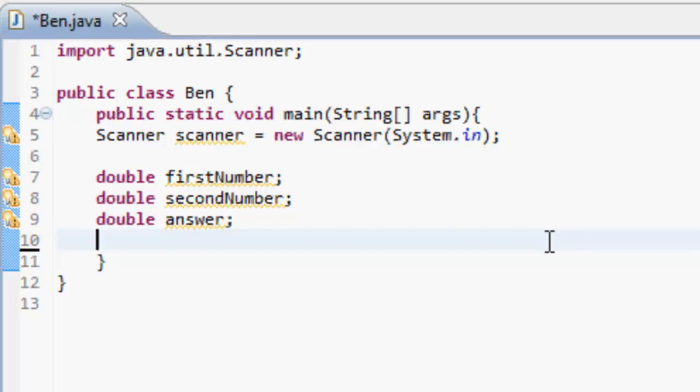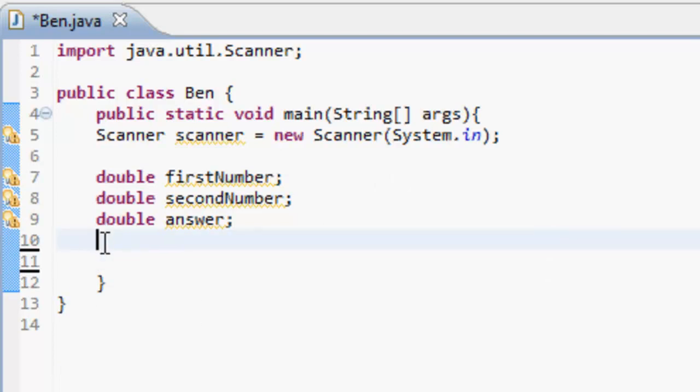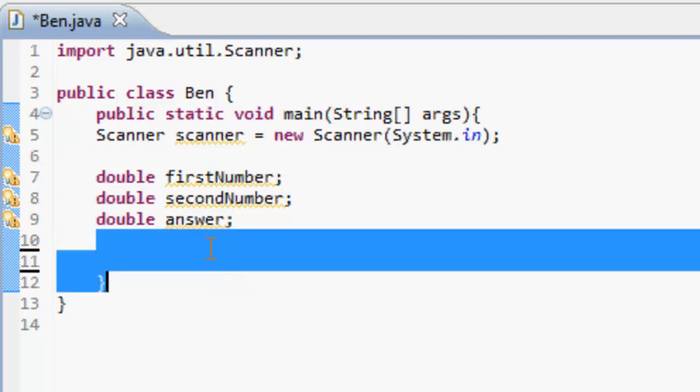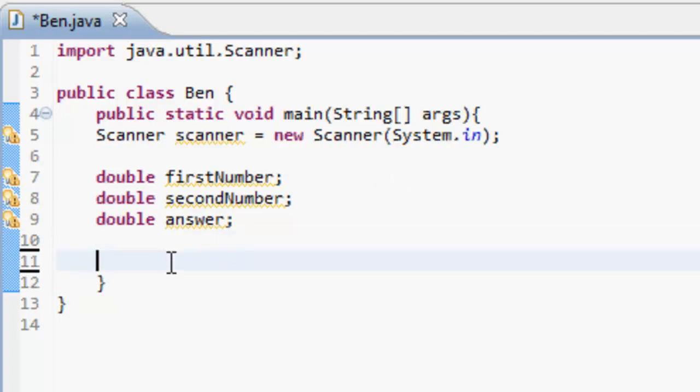Hey guys, my name is Ben. Welcome to your fourth Java tutorial. Today we're doing methods. Methods are something you can call to do something for you without having to type something out, so they tidy up things basically. So if you do addNumbers...